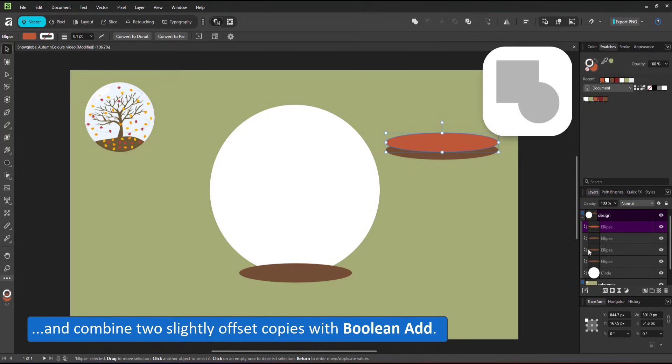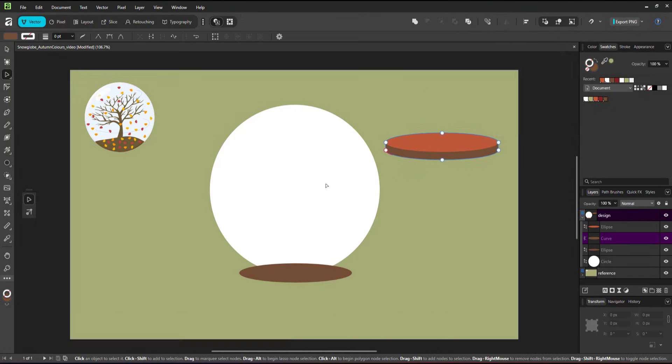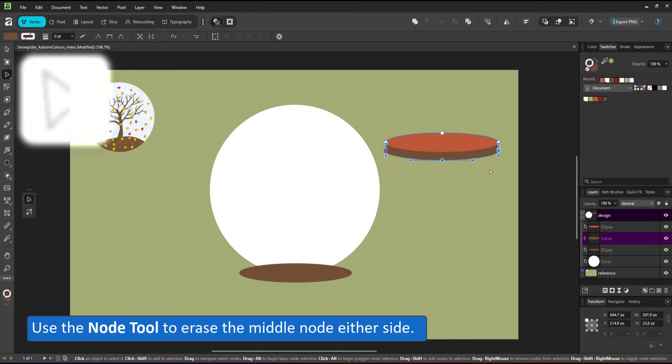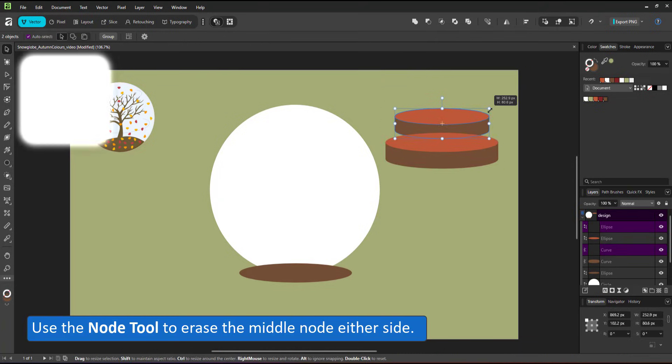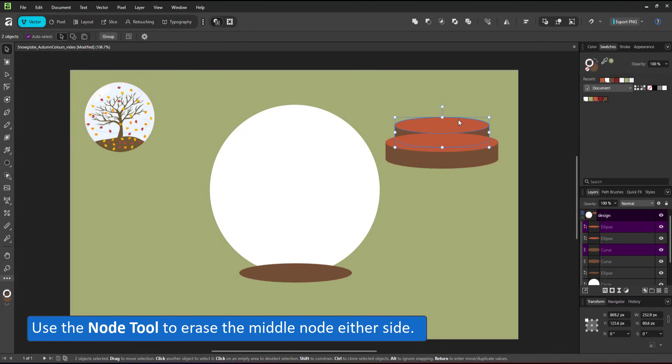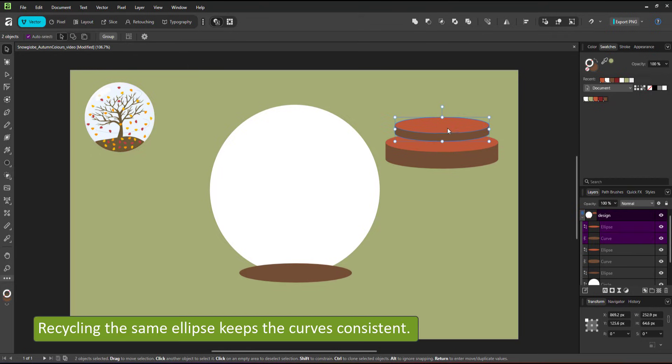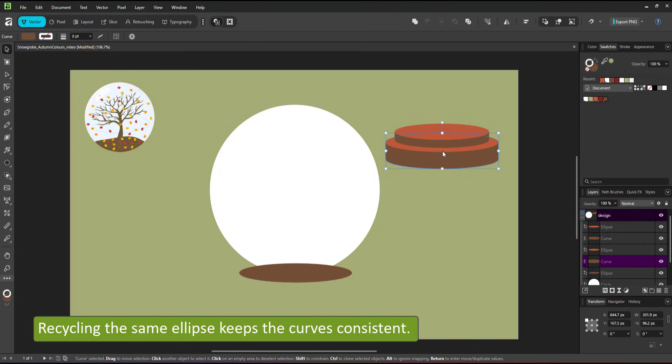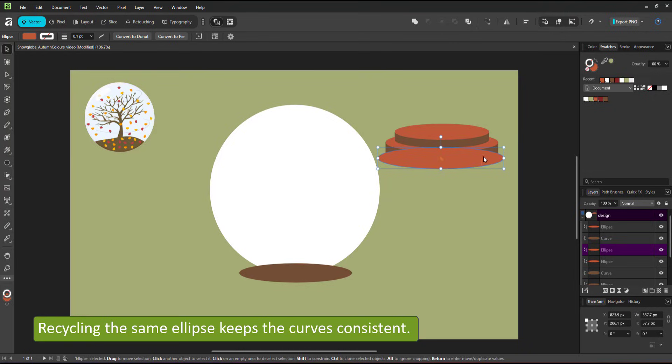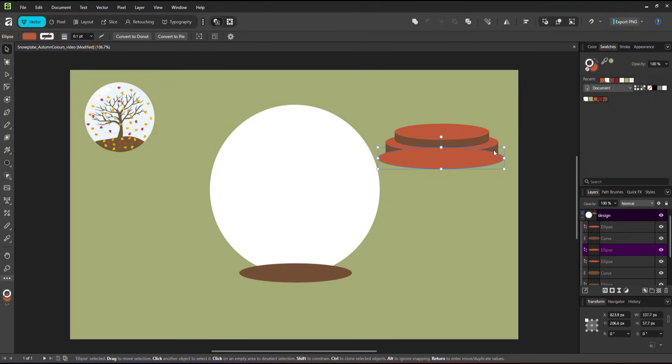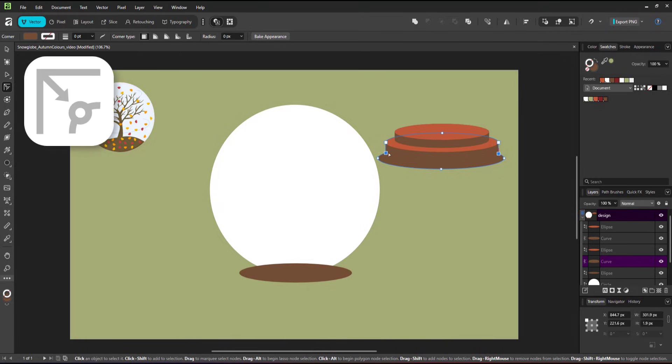An easy way to create a cylinder is by duplicating an ellipse. Move it down. Duplicate the top one again. Combine two copies with the boolean and delete the center nodes and you have your cylinder. As long as you scale proportionately and don't squash or squeeze it and increase the height of the cylinder by moving the nodes at the top or the bottom. Copies will always match up and have the same perspective.